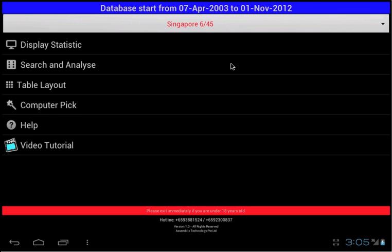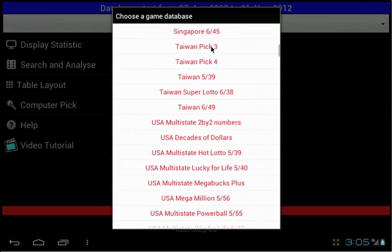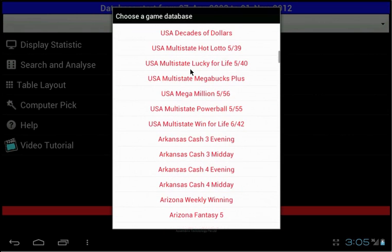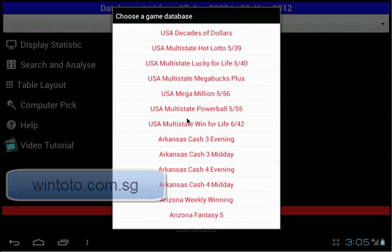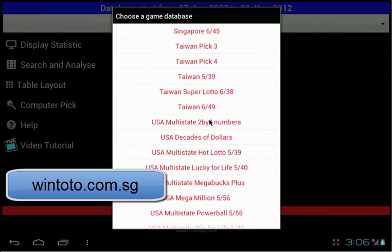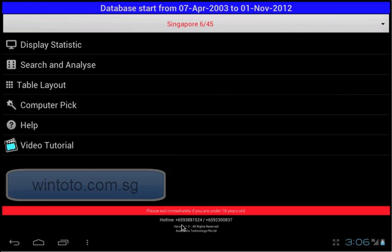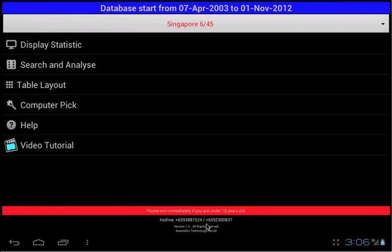Just click on the game name, it will pop up a game list for you to choose. To know what are the available lottery game databases, you can go to our website, Wintoto.com.sg. If you need any technical supports, below is our contactable hand phone numbers. You may also contact us by using WhatsApp.